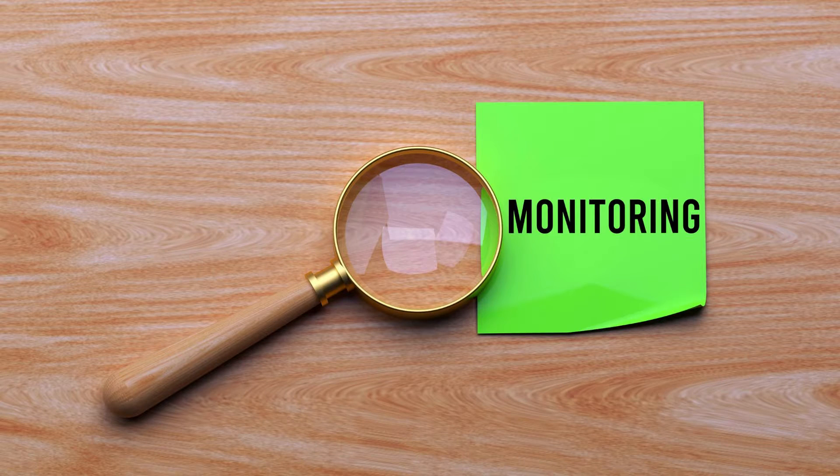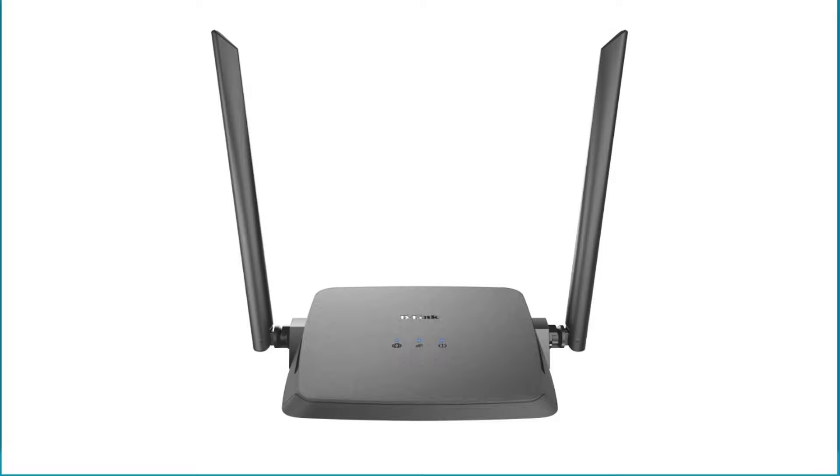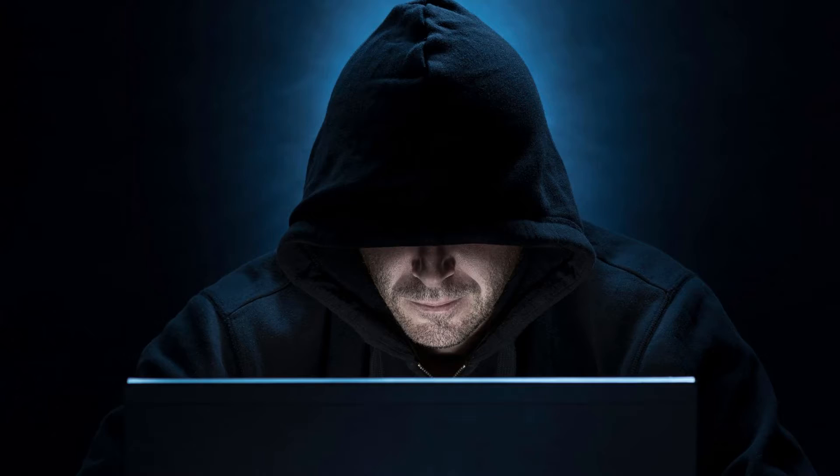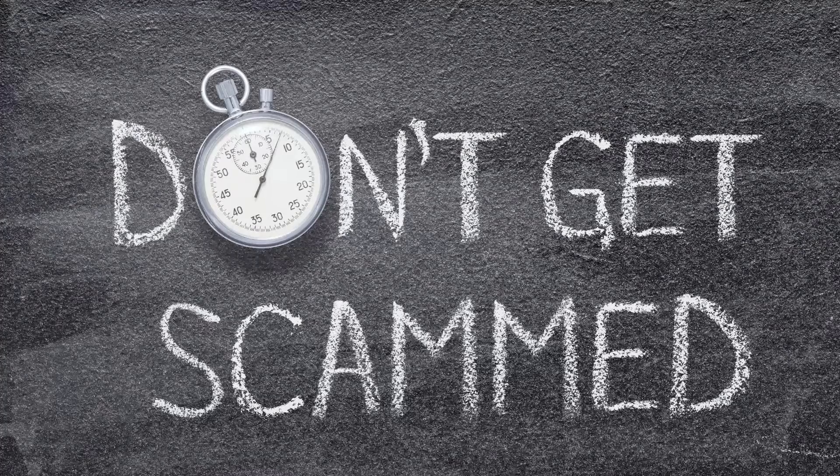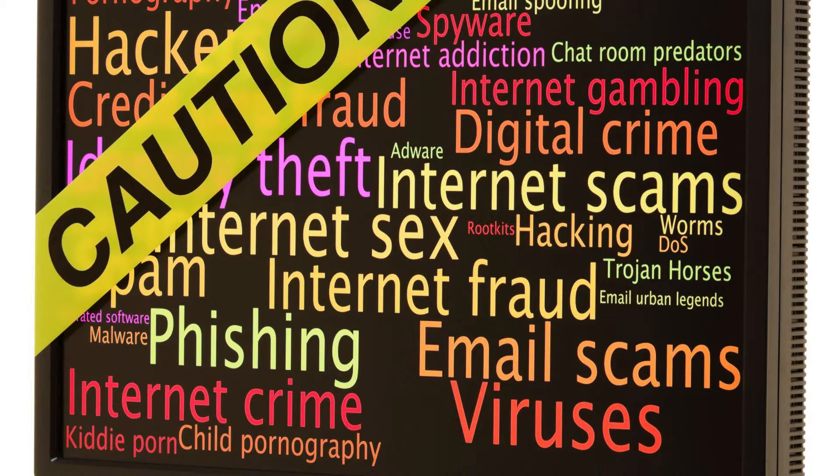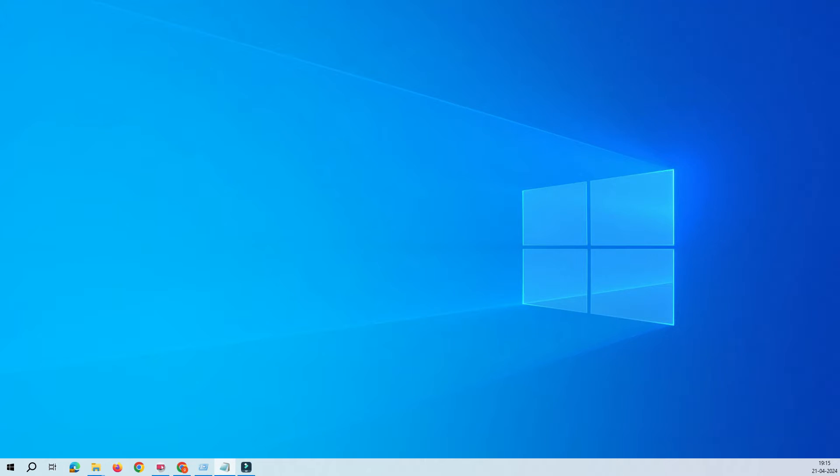While it's challenging to monitor every online activity, D-Link routers provide a robust defense against cyber threats including fraud, scams, and access to inappropriate websites. Let's get into the video and try to understand how D-Link innovative technology helps safeguard our family's online experience.